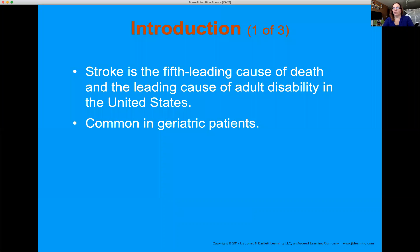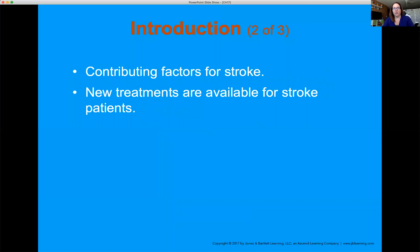Stroke is the fifth leading cause of death and disability in the United States — it's actually the leading cause of disability for the geriatric population that's non-traumatic. We tend to get tunnel vision that stroke only happens to the geriatric population, but be aware that strokes do happen to pediatric patients as well. There's actually a pediatric stroke foundation because there are that many strokes with pediatric patients.